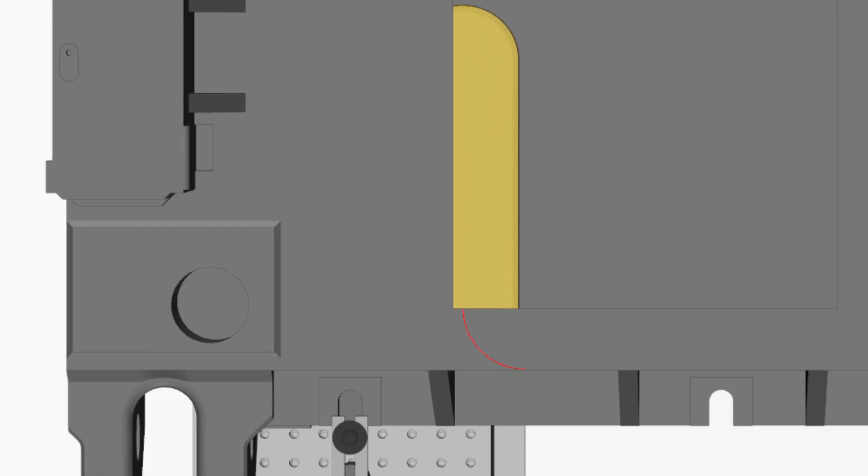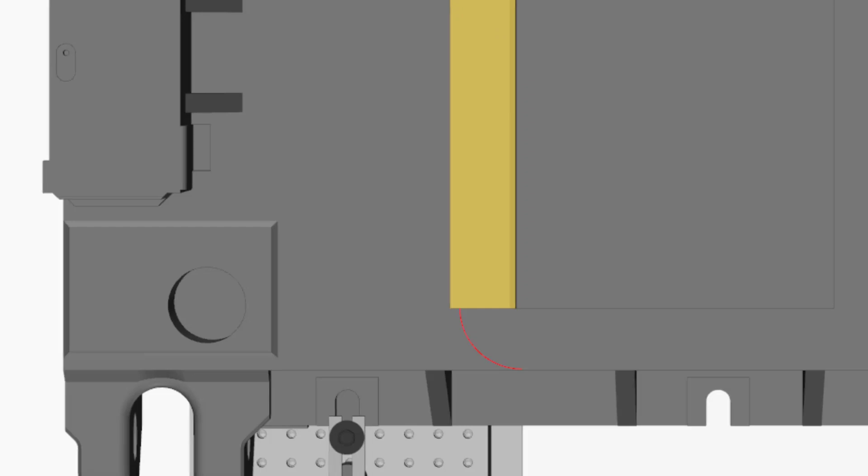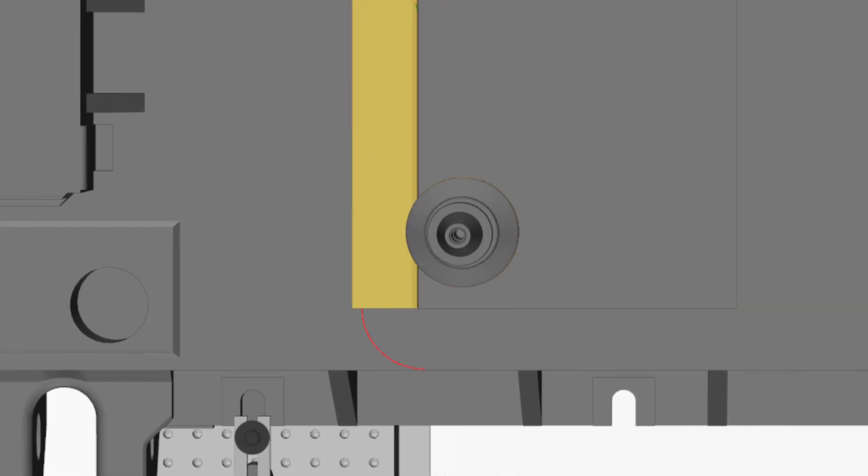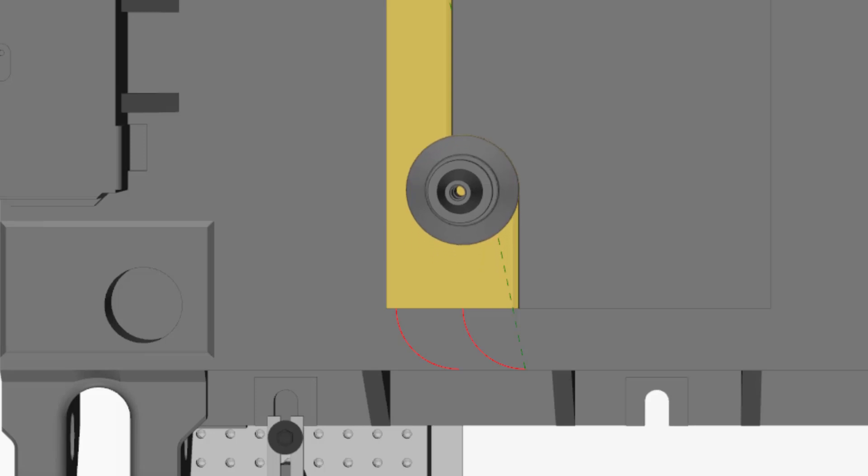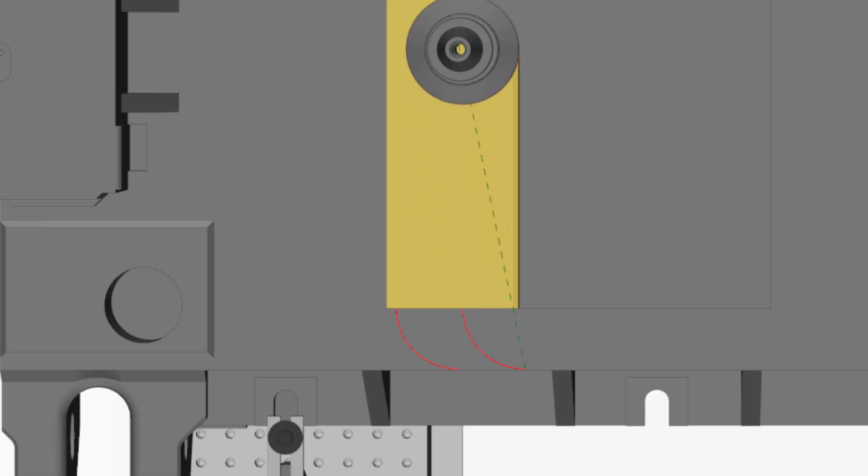We just need to make sure that we are rolling in the right direction. If we use the climb strategy, the tool must turn clockwise. If we use the conventional strategy, the tool must turn counterclockwise.